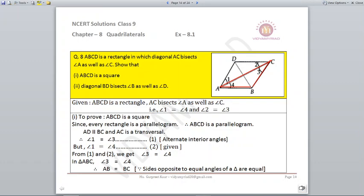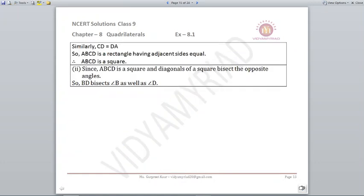Question number eight: ABCD is a rectangle and diagonal AC bisects angle A and angle C. We write: angle 1 = angle 4 and angle 2 = angle 3 (given). We need to prove ABCD is a square. Since ABCD is a rectangle, it is also a parallelogram. With AD parallel to BC and AC as transversal, angle 1 = angle 3 (alternate angles). Since angle 1 = angle 4, we get angle 3 = angle 4. By isosceles property, AB = BC. A rectangle with equal adjacent sides is a square, so ABCD is a square, and thus BD bisects angle B and angle D.